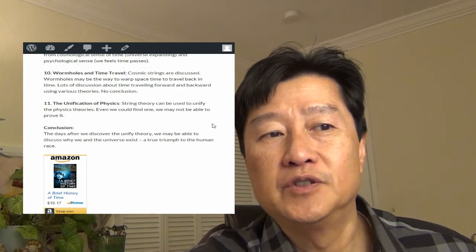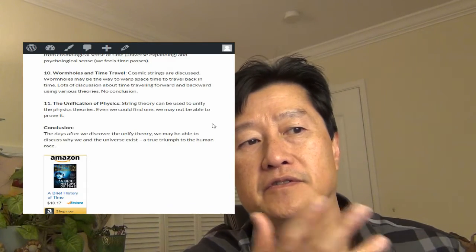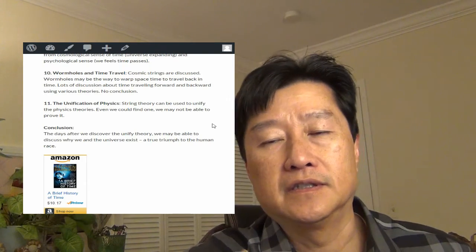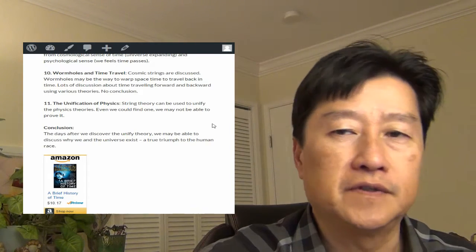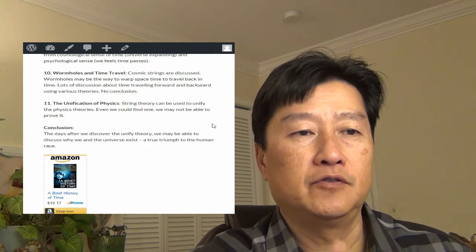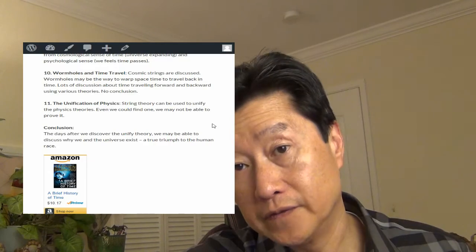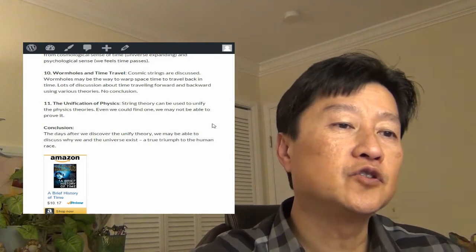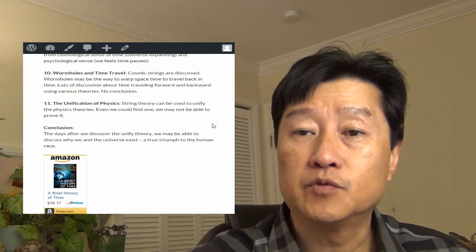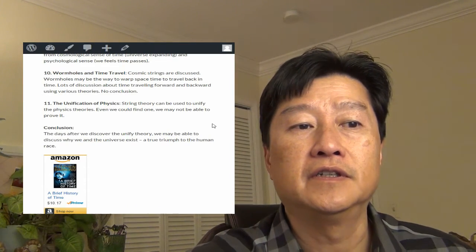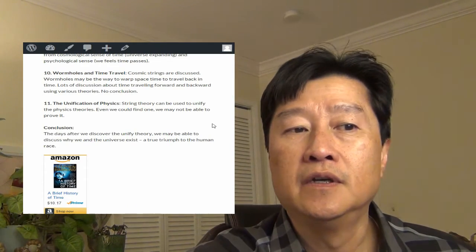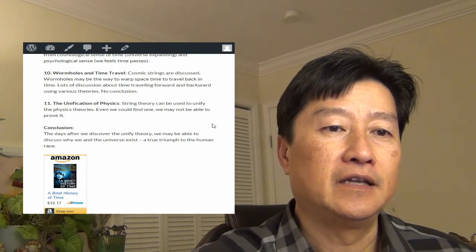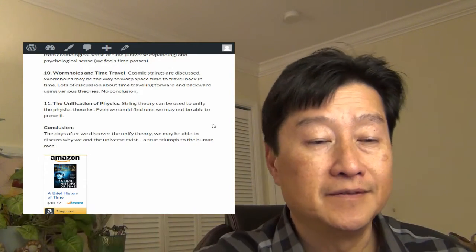Chapter eleven, unification of physics. The string theory can be used to unify all the physics theory, the quantum mechanics, the theory of relativity, and Newton's theory. Even if we can find one, may not be able to prove it. So what good is that? So conclusion is that the days after we discover the unified theory maybe to explain or discuss why we or the universe exist, and the true triumph to the human race if that actually happened.